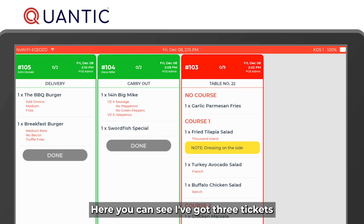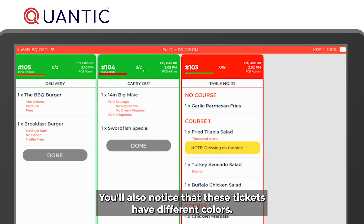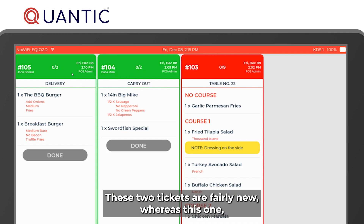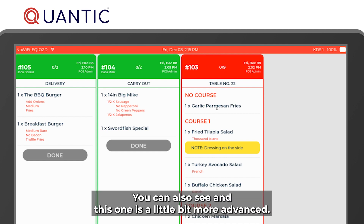Here you can see there are three tickets open: 105, 104, and 103. You'll also notice that these tickets have different colors, which indicates the age of the ticket — and these colors can be customized. These two tickets are fairly new, whereas the one in red means that it's old.